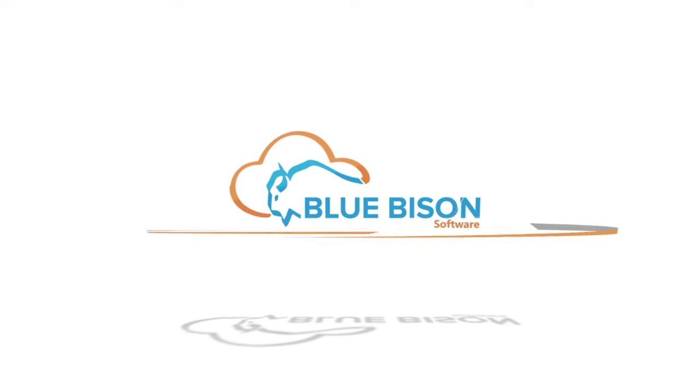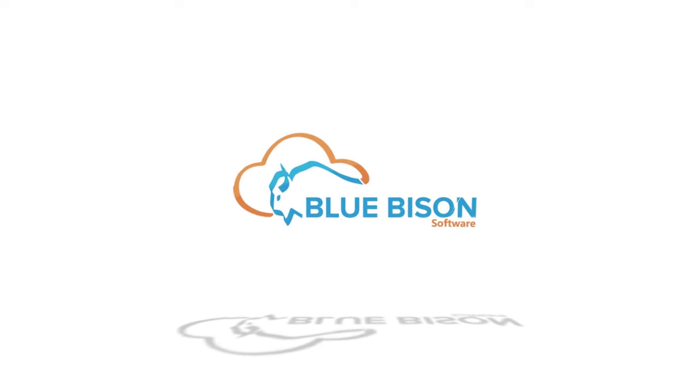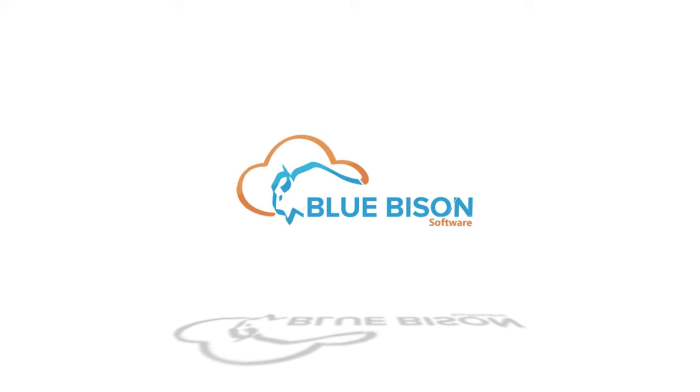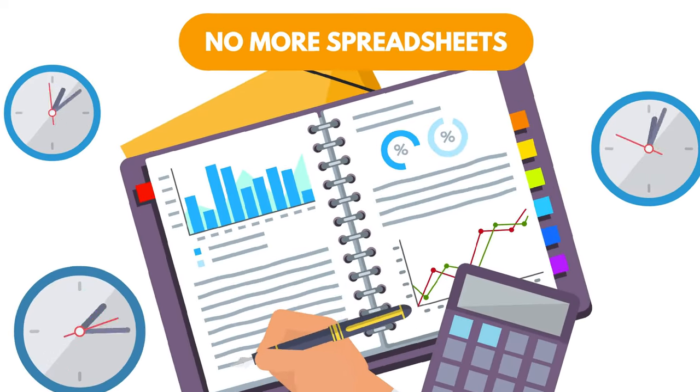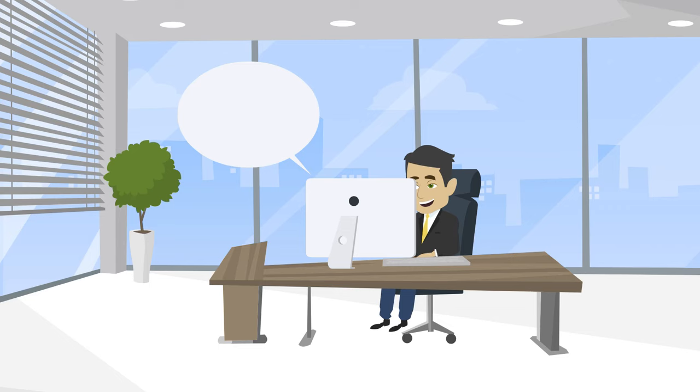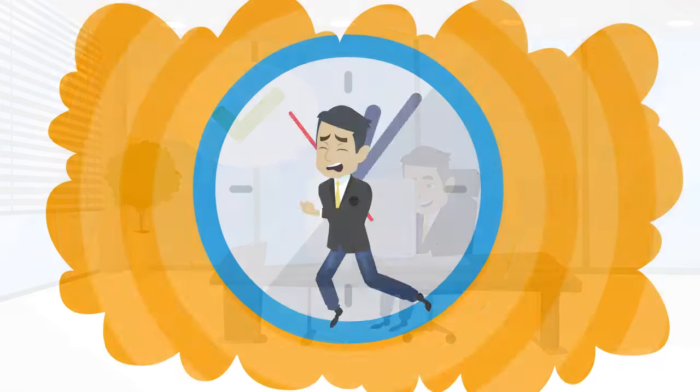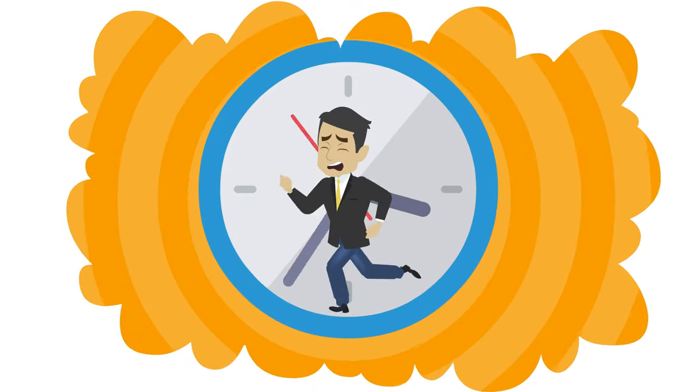We completely automate the Bermuda payroll tax calculation and reporting process. No more spreadsheets and you're done in minutes, not hours or days.